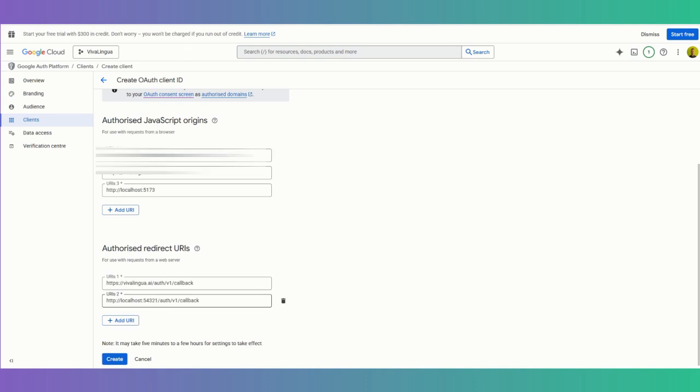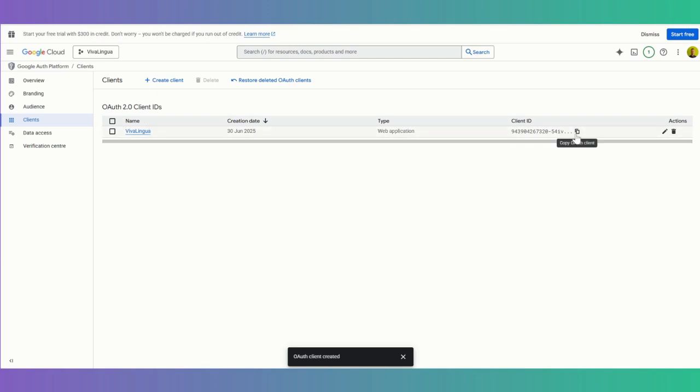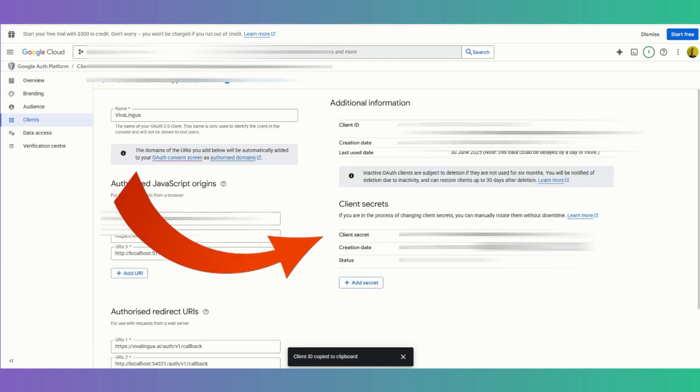Now I can just create my OAuth. I asked Bolt and just clarified which ones I needed. This is for the local development in the web container of Bolt, and this is my production callback here. So I just created my client ID now. I can copy this in and I can find my client secret here too.